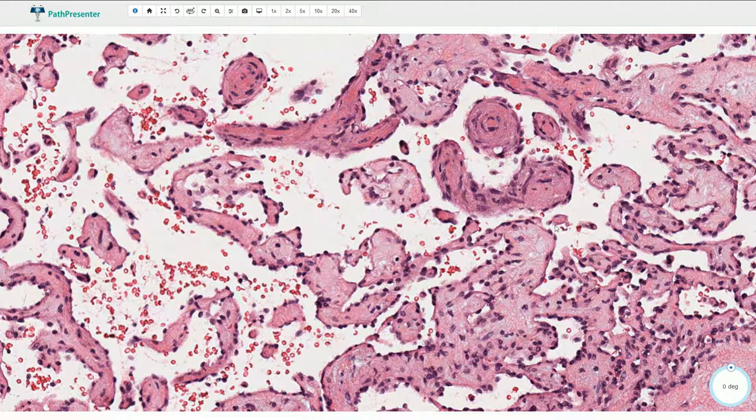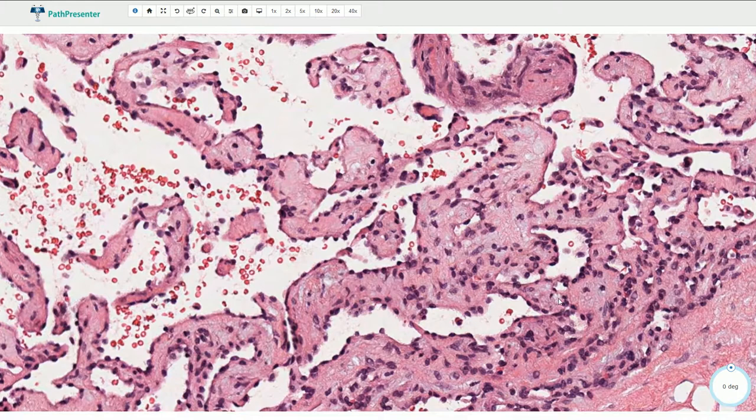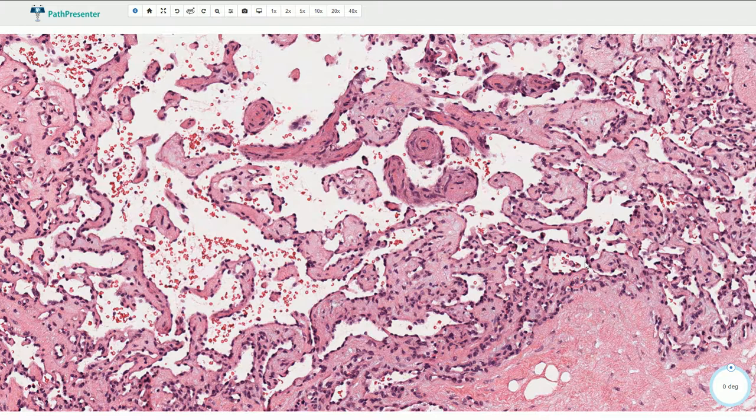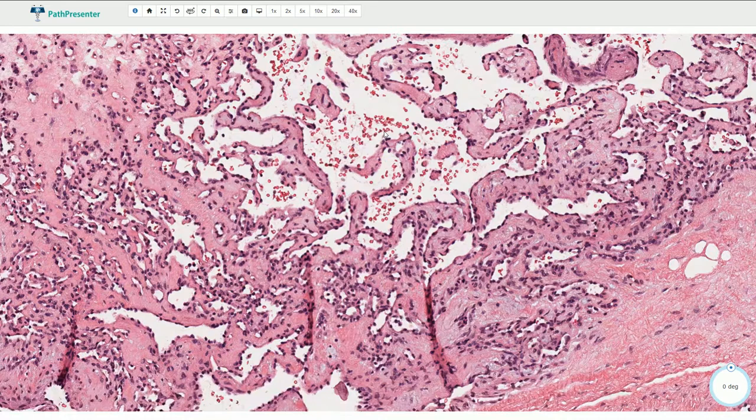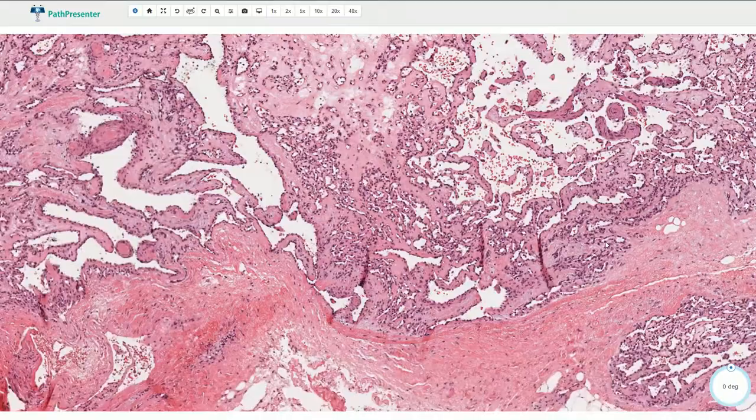There are no cytological atypia, not many mitotic figures, no atypical mitotic figures, and no hyperchromasia or nuclear pleomorphism. We need to be careful not to misdiagnose this as angiosarcoma. The papillary structures can be quite irregular and we see interconnections, but the border is typically well defined and it is not associated with an invasive type of growth.